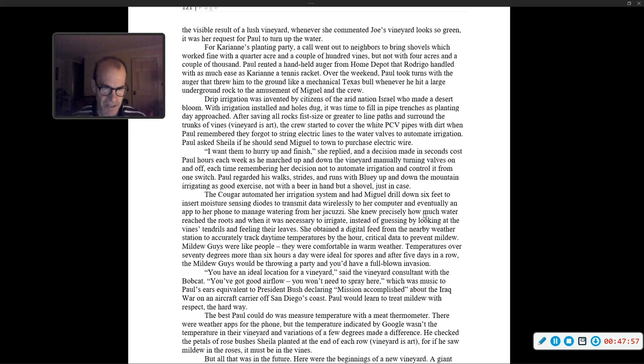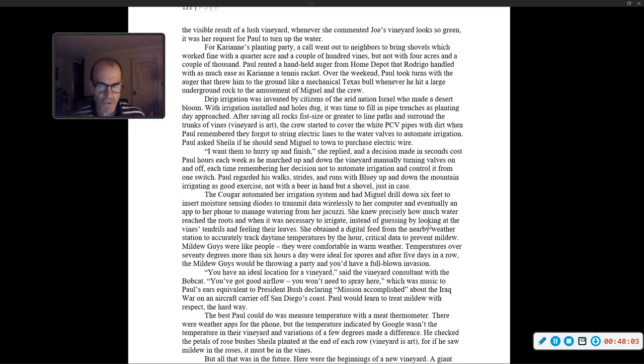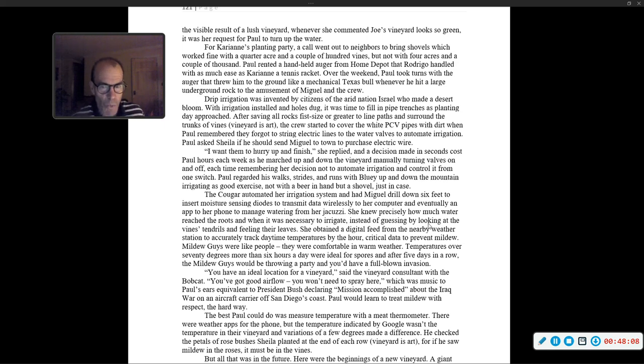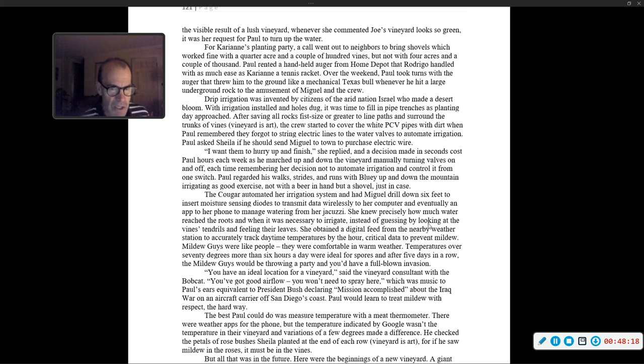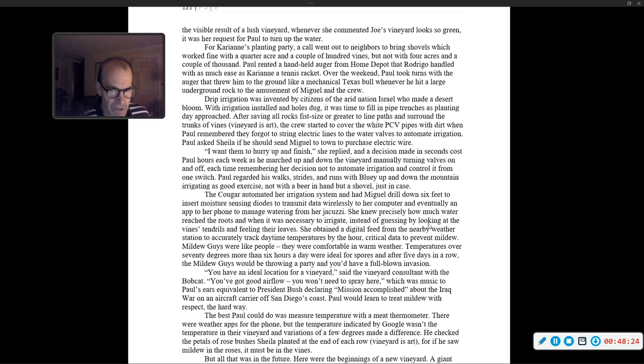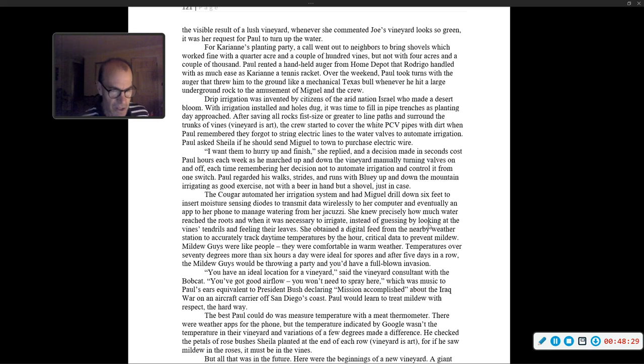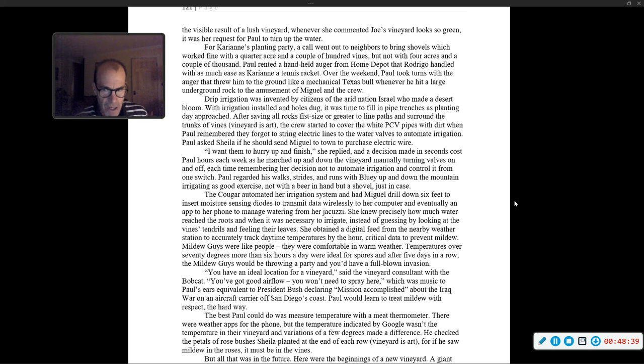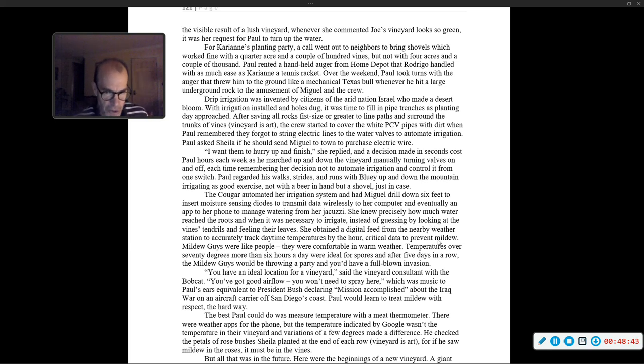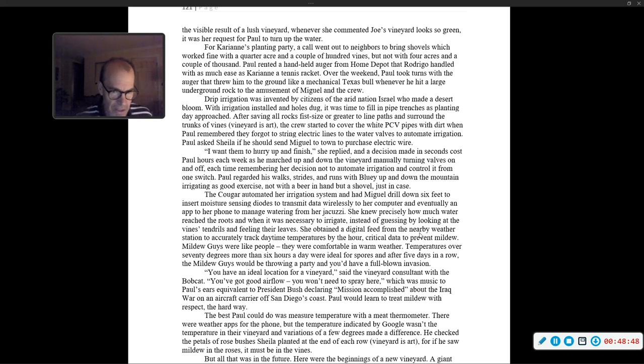The Cougar automated her irrigation system and had Miguel drill down six feet to insert moisture sensing diodes to transmit data wirelessly to her computer. She knew precisely how much water reached the roots and when it was necessary to irrigate, instead of guessing by looking at the vine's tendrils. She obtained a digital feed from the nearby weather station to accurately track daytime temperatures by the hour, critical data to prevent mildew. Mildew guys were like people. Temperatures over 70 degrees, more than six hours a day, were ideal for spores. And after five days in a row, you'd have full-blown invasion.